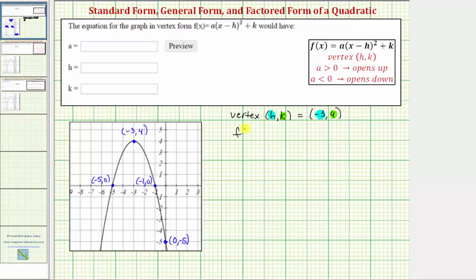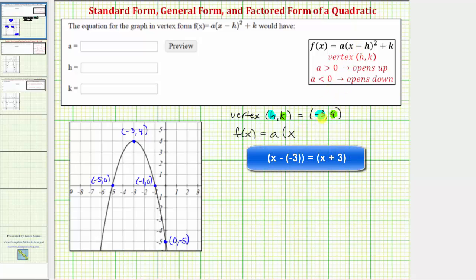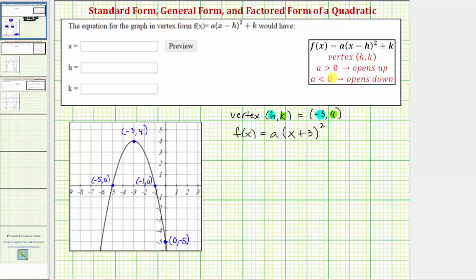We know that f of x must equal a times the quantity x minus negative three, which is the same as x plus three, so we have the quantity x plus three squared, and then plus k, where k is positive four, so we have plus four. We do have to be careful about the sign here — subtracting a negative is the same as adding a positive.